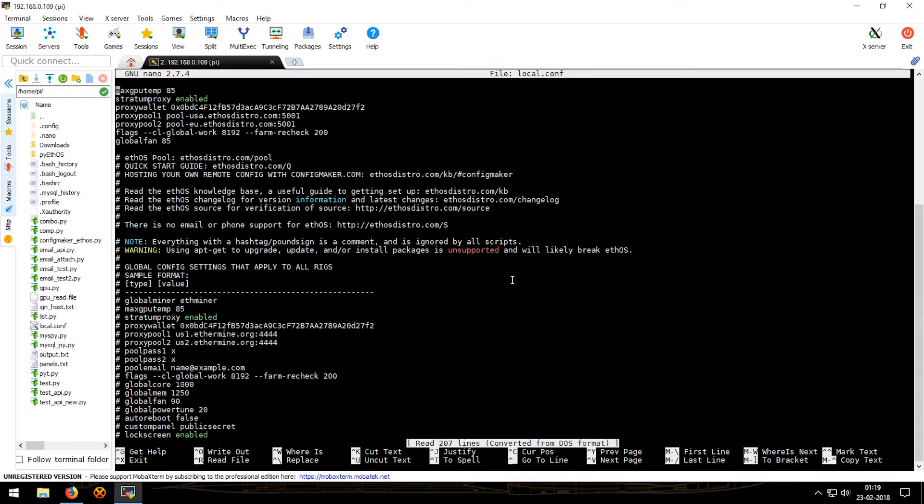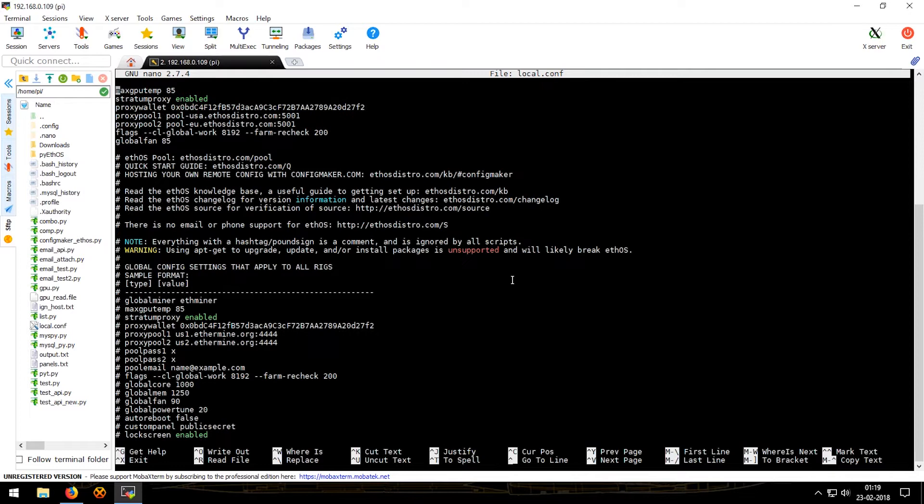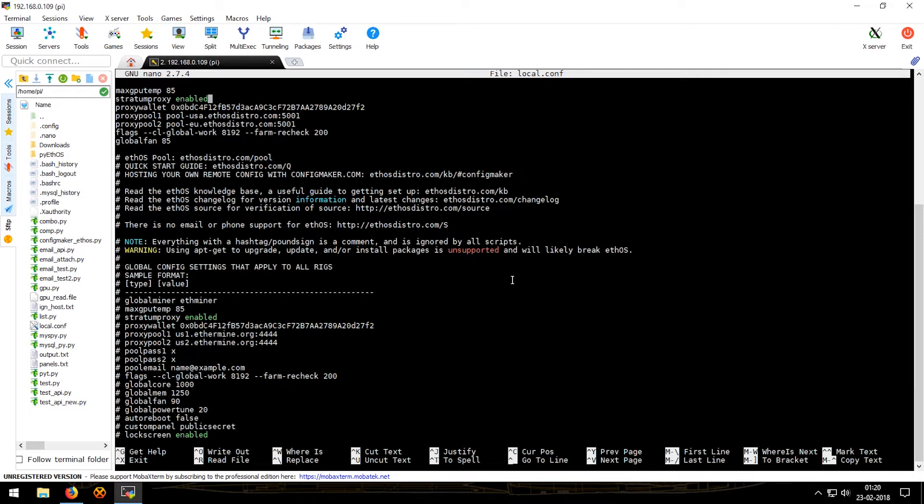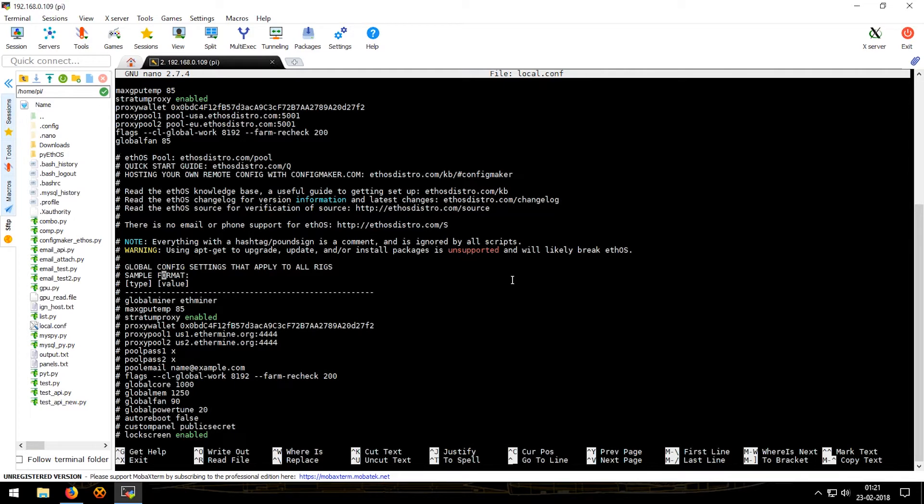Now this is the file. In this file you will find everything that is required. The first line is for setting the max GPU temperature of your GPUs. The next one is for stratum proxy, leave it enabled. The next line proxy wallet, you will have to change this wallet from the default one. The fourth one being proxy pool one and proxy pool two. These are the two pools that you will add. Make sure that both the pools are same, just use a different location. This is the default flag for ethminer and the global fan percentage.